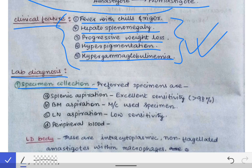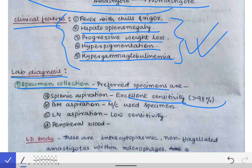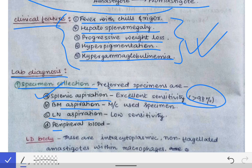The preferred specimen for diagnosis is splenic aspiration, which has excellent sensitivity of more than 98%. Other specimens include bone marrow aspiration, lymph node aspiration, and peripheral blood, all of which can also be taken for diagnosis.